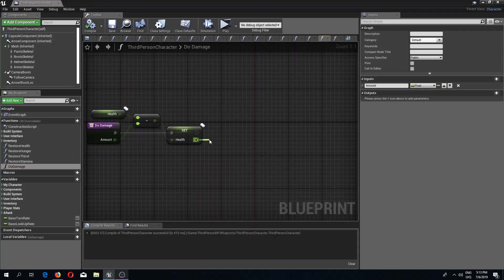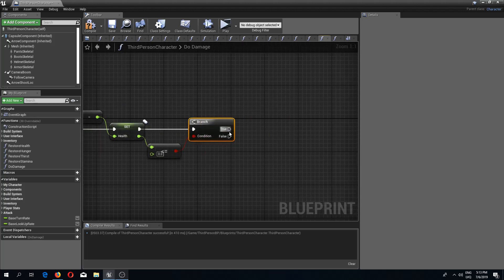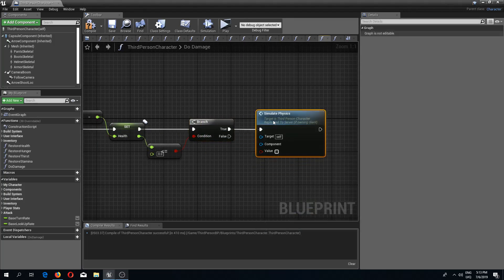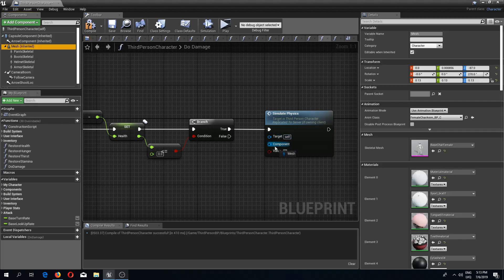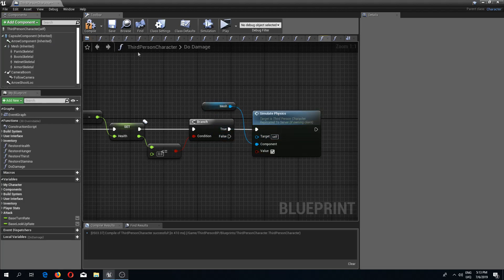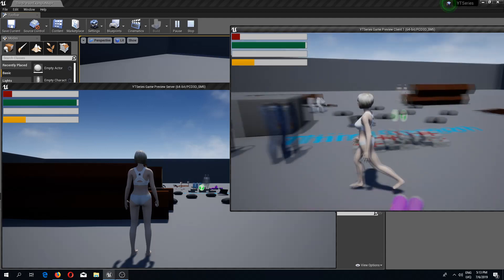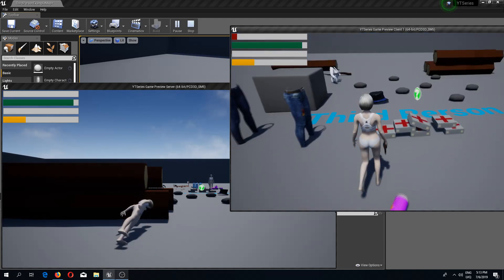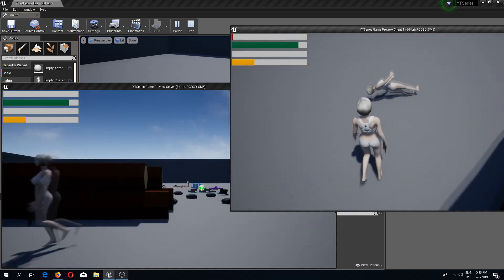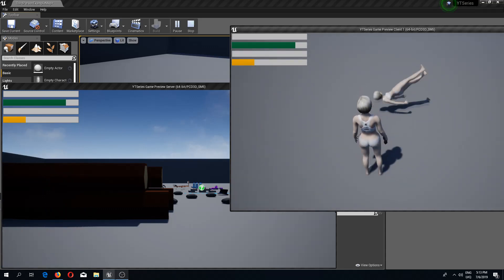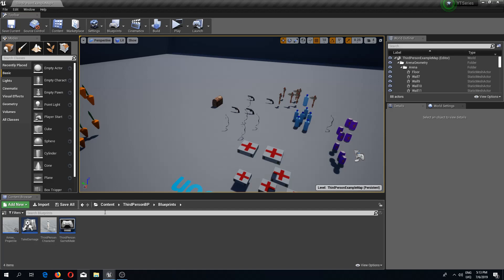Now I'll go to my do-damage event function and check if health is lower than or equal to zero. If so, I call the simulate physics event with value set to true and drag in the mesh as the component reference. Going in-game and shooting the server character, we can see the character is falling and ragdolling — only partially, because by default this character only has two physics pieces and we need to create more.